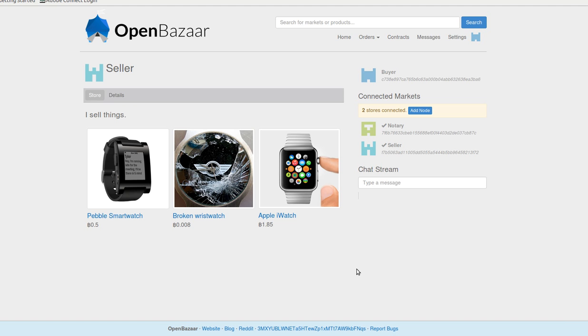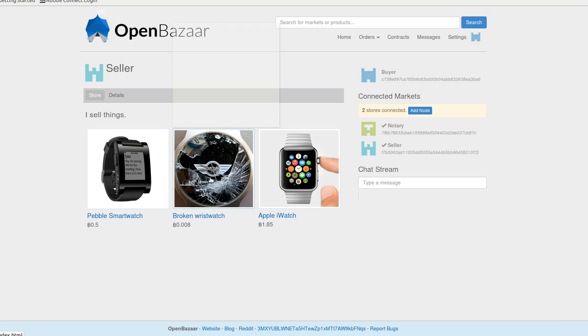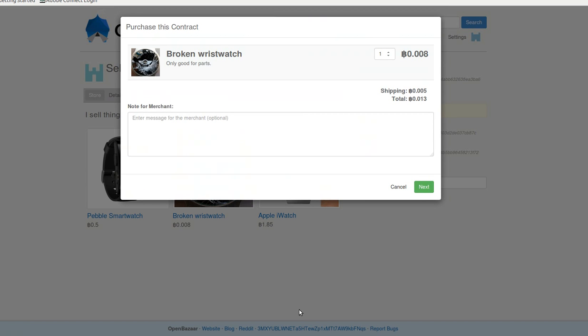So I'm the buyer here. I'm looking at a seller store, click on for example this broken wristwatch. It tells me the shipping price and the total altogether.